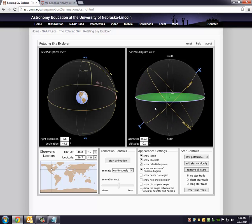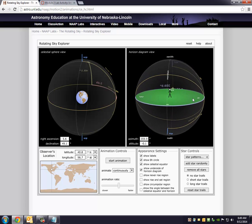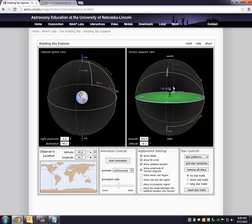Now, the question is, where is that star going to be six hours from now? So that's what you do, you have to hit the start animation, and it will advance the star. So where is it going to be six hours from now? Let's go ahead and start the animation.